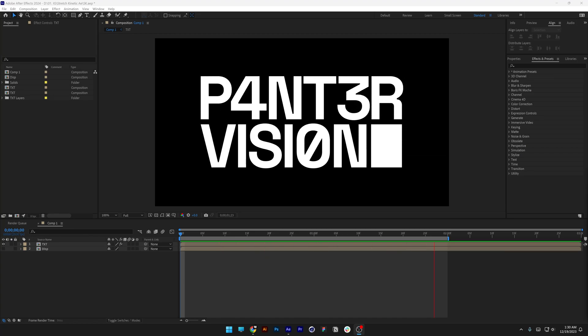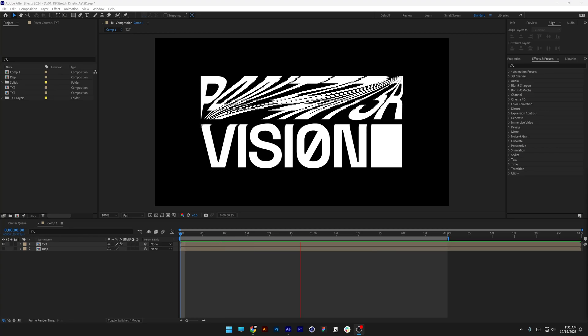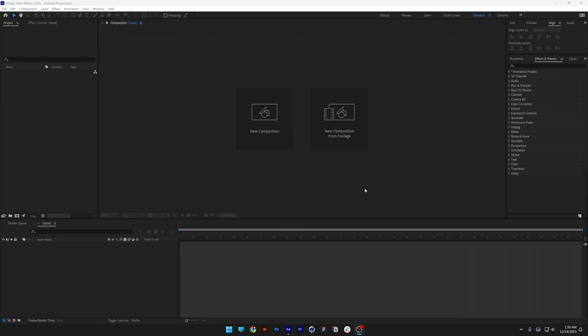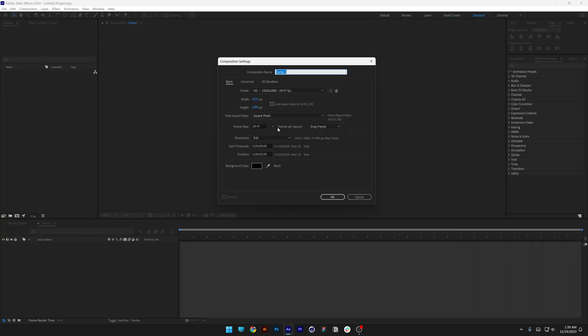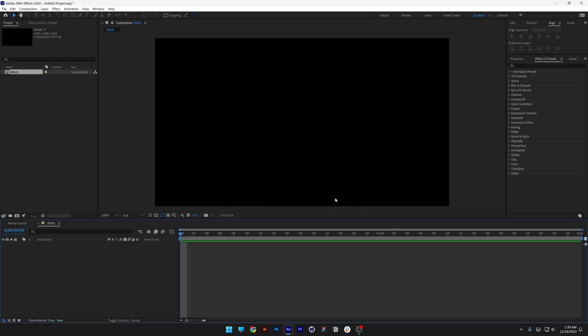Let's check out how to make this glitch text here in After Effects. All right, let's go to new composition, rename it as glitch. I'm going to go with 1080p, 2 seconds, black background, click OK.